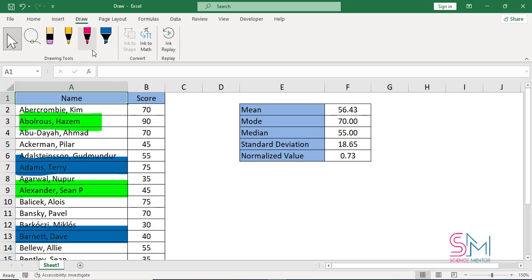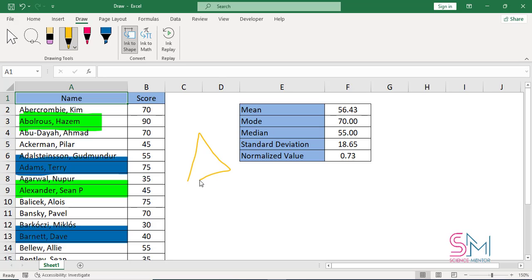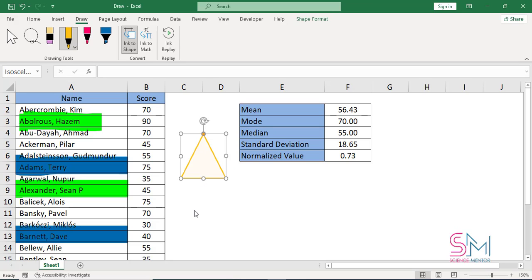The Convert section has a few interesting tools that convert drawings into useful shapes and mathematical expressions. Select Ink to Shape and you can draw any common shape and the tool will create a perfect shape object from your work.